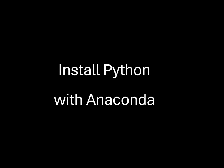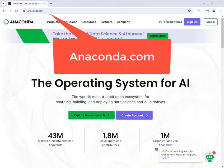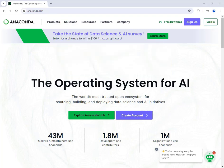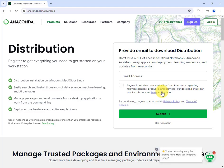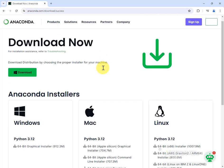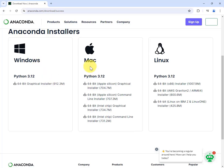Next, install a Python environment on your local machine if you don't already have one. I'm going to walk you through installing the Anaconda Python environment — it's a great choice for beginners. Go to anaconda.com and find the downloads page. You don't need to register your email address; you can skip registration. On the download page you have options for Windows, Mac, and Linux — take the option that's right for you.